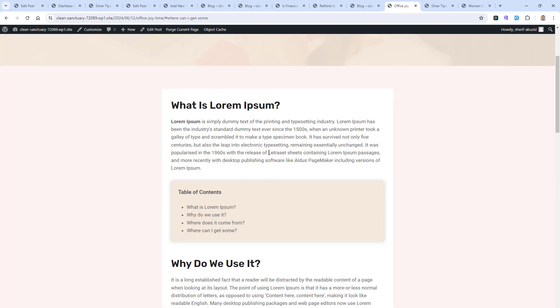So it is important to add this table of content inside every single post of your articles. This is my job in this video to show you how you can do this in two ways. So let's get started.